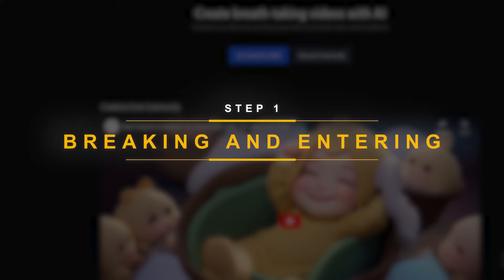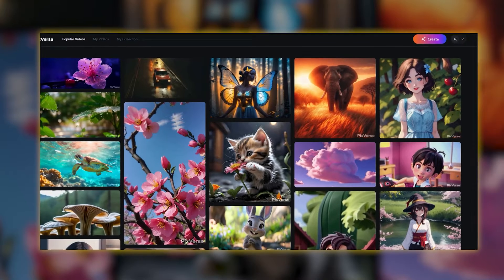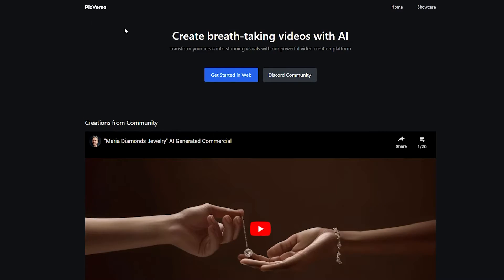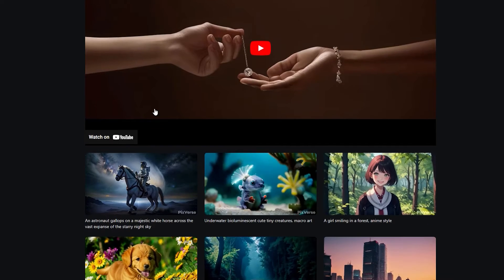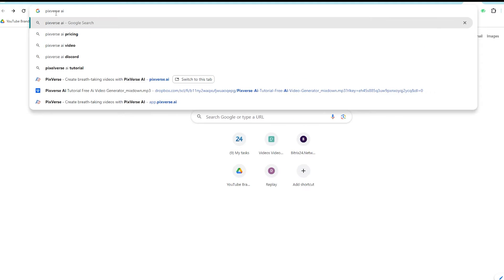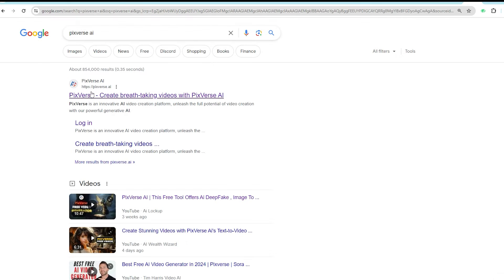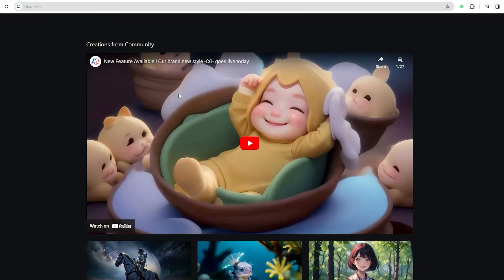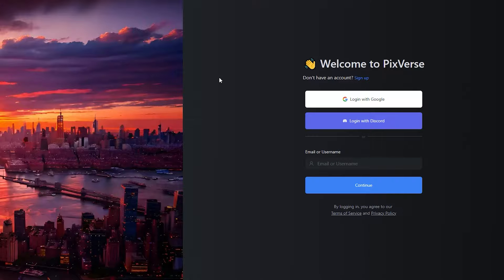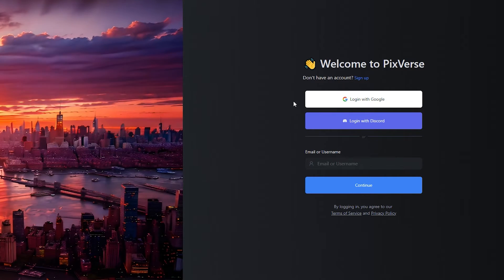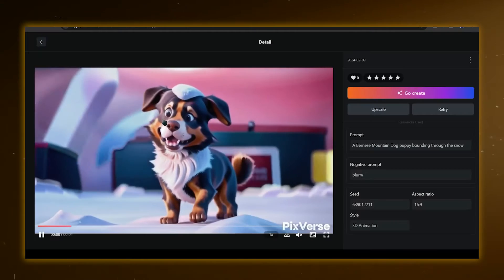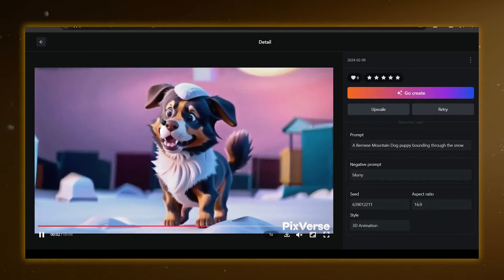Step 1: Breaking and Entering — just kidding, there's no cracking or hacking involved whatsoever. As unbelievable as it sounds, Pixverse is a web-based and completely free video creation platform. So all you need to do is head on over to their website. Click on the Get Started in Web button and the platform will open in a new tab. Again, this is nothing to worry about — it's not a gimmick, it's just something to help improve user experience.